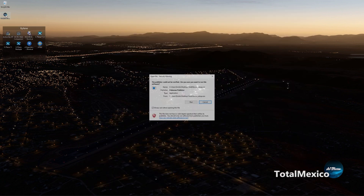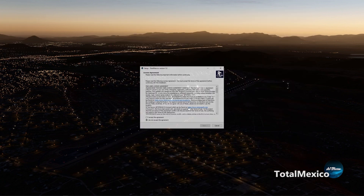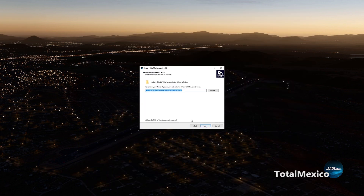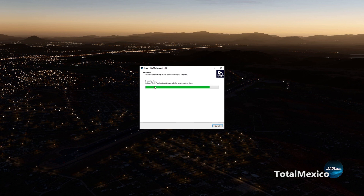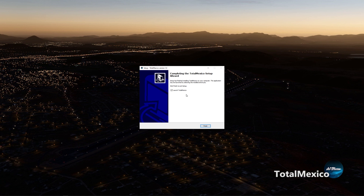Click on the setup icon and the installer will begin. You can choose a different path or location to install the software, create a desktop icon, and finally when it's done, launch the program.